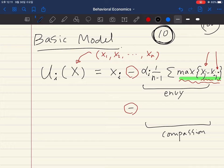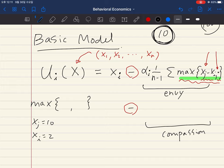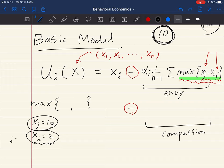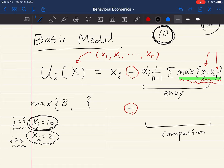For example, suppose x_j is 10 and x_i is 2. We are thinking about individual i — say i equals 2 — and another person j, say j equals 5. This fifth individual has resource 10 units, and individual i has 2, so x_j minus x_i equals 8. This means the fifth individual has 8 more resources than the second individual.